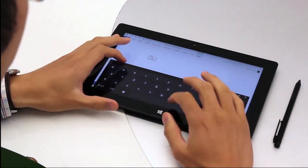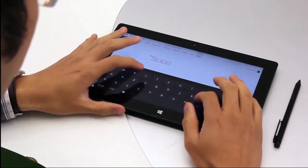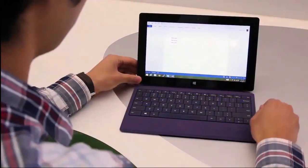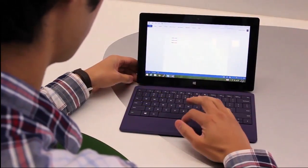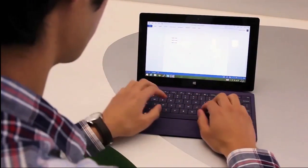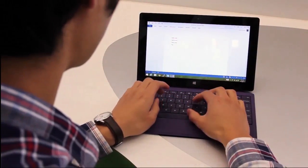Tablet computers often rely on virtual keyboards for text entry. However, typing on flat glass is difficult in comparison to physical keyboards.